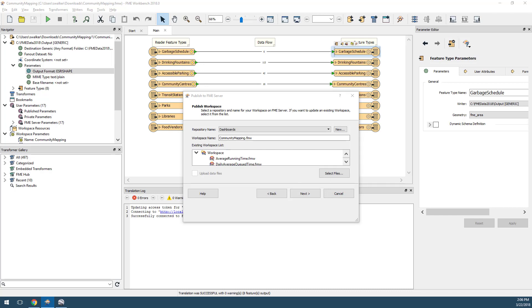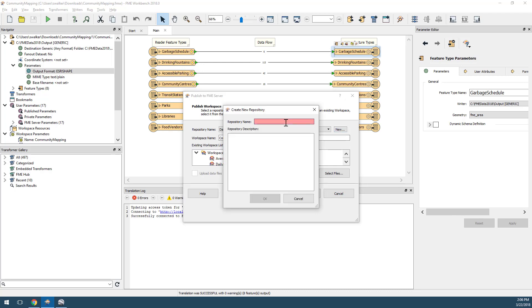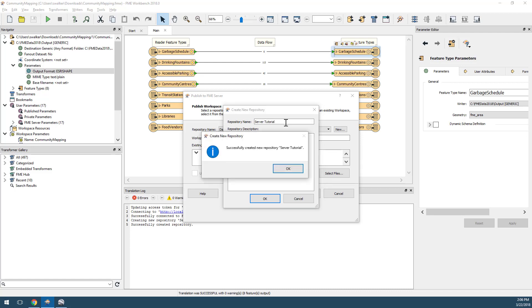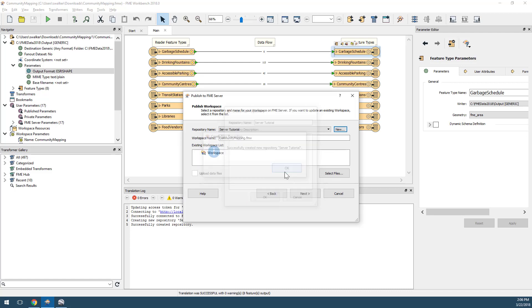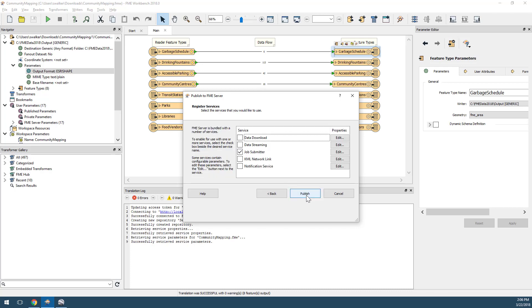Next, select a repository and workspace name. We'll click on the New button to create a new repository. Enter "server tutorial" for the name, and let's keep the workspace name as communitymapping.fmw.